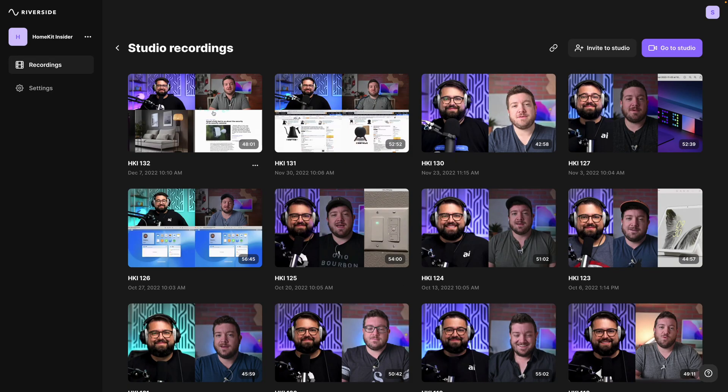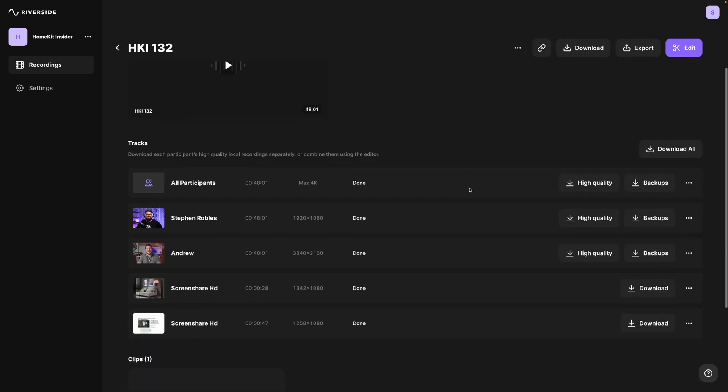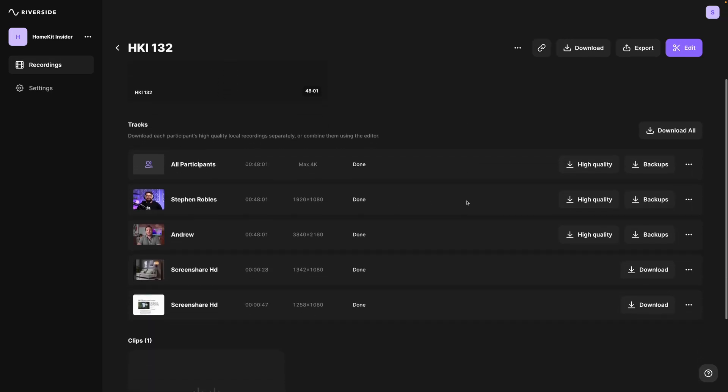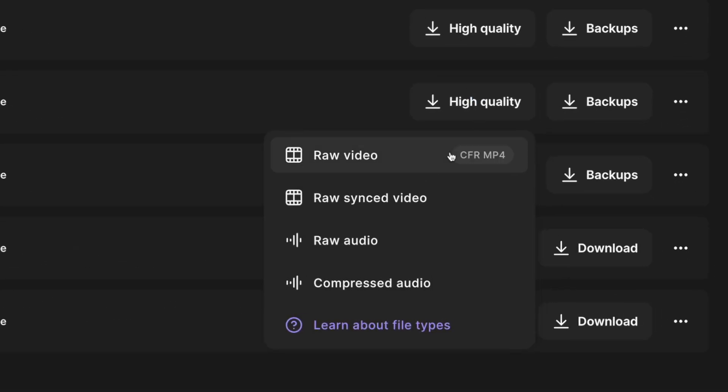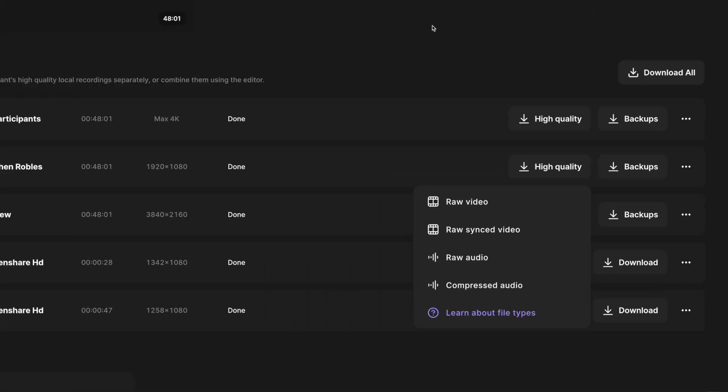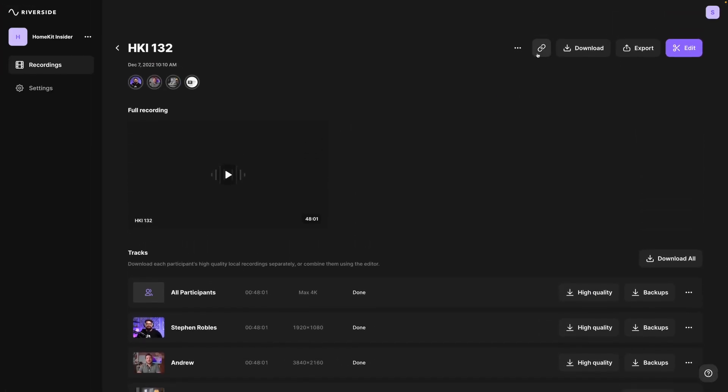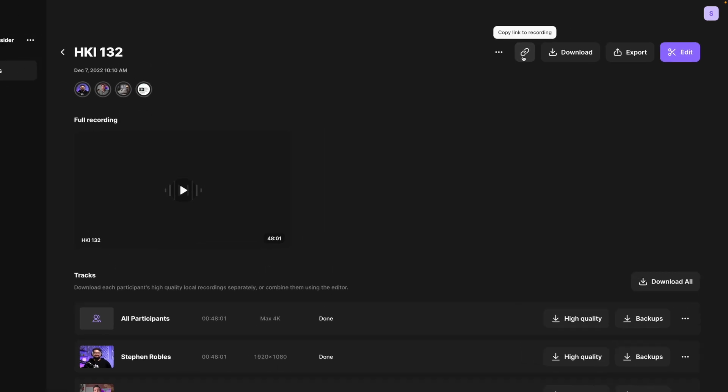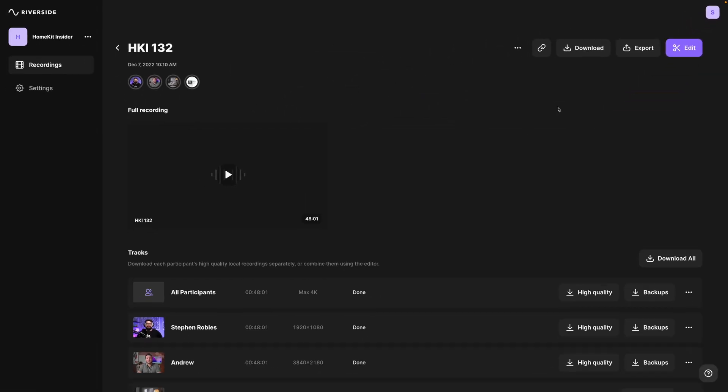When you go to a specific recording or episode, you'll see here all the video tracks and audio tracks. You can download the high quality video tracks and raw uncompressed audio. But here at the top where you see this little link icon, you can click that and it will copy a link to the recordings for this particular episode. And whoever you send that link to can actually access and download these recordings so they can edit the show.